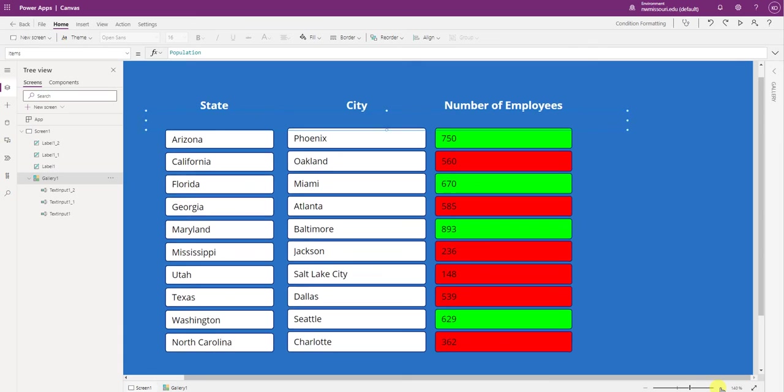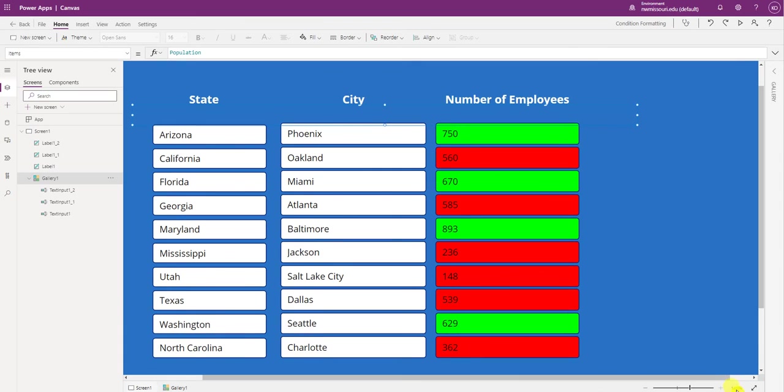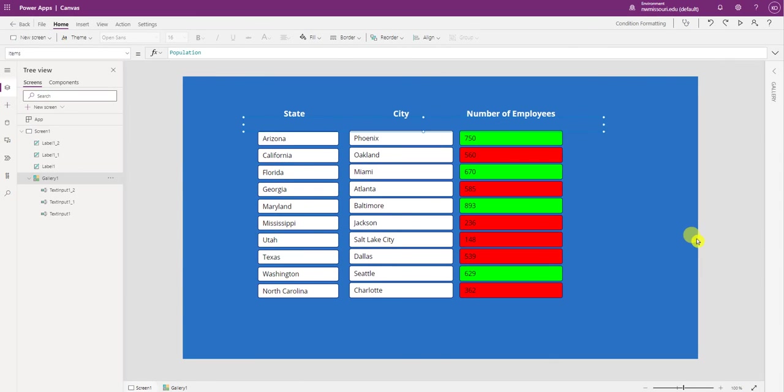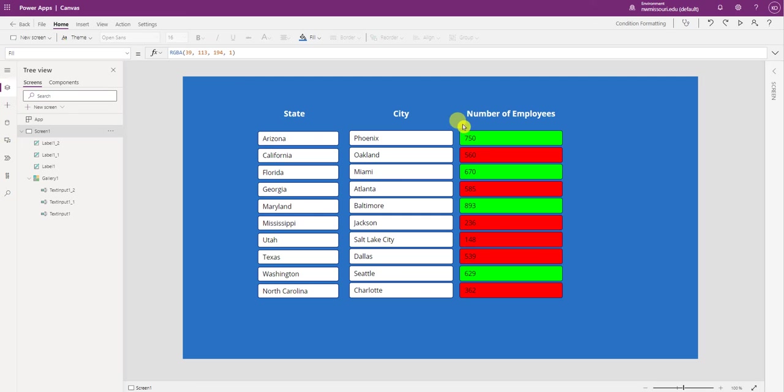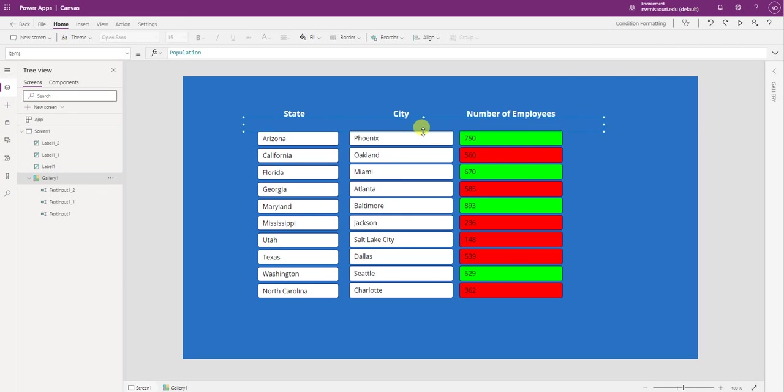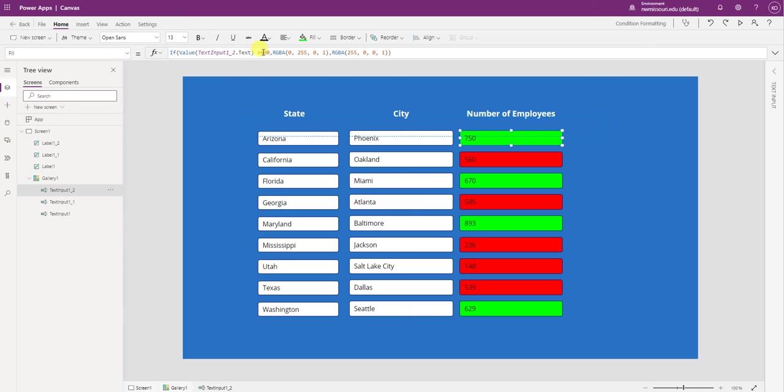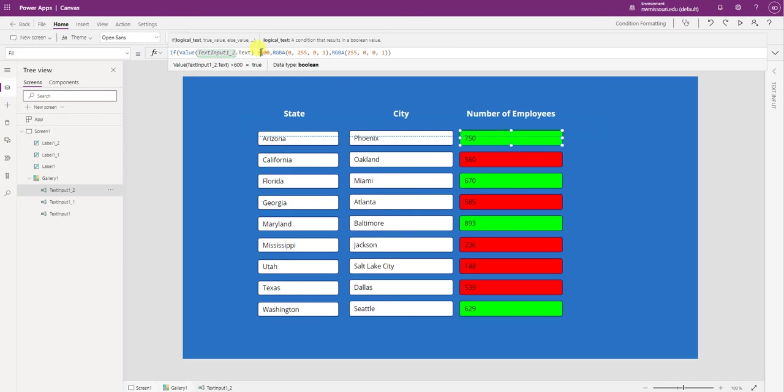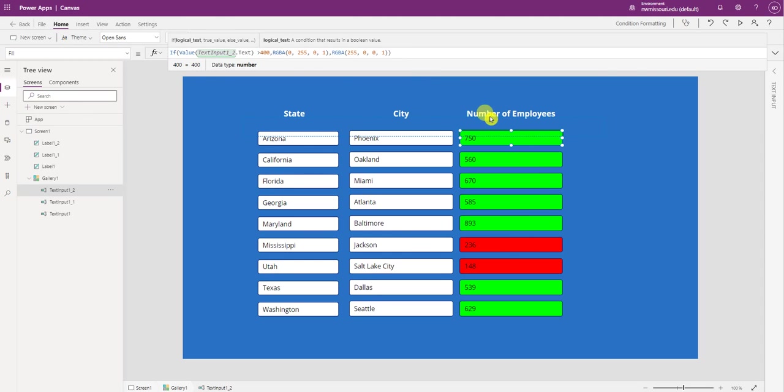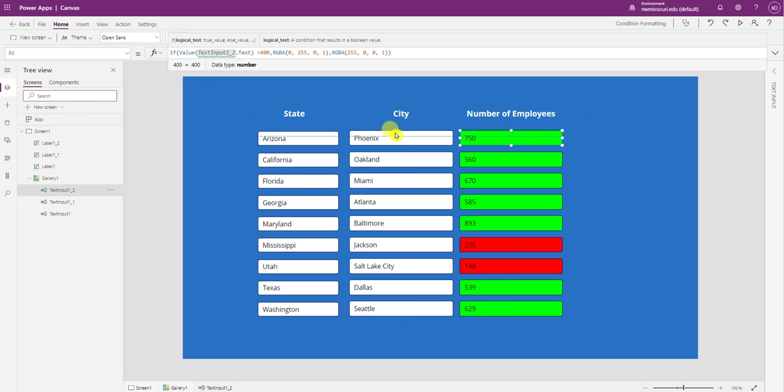Let's zoom back out. So there we have it. Now if we change the conditional formatting, let's say we want to change it from 600 to 400. Notice that it will change based on the formula that we have. And we only have to change the first record of the gallery.